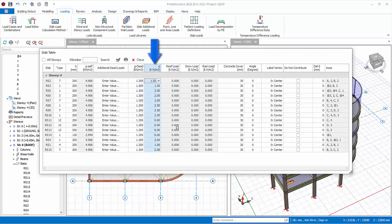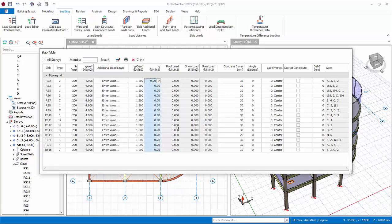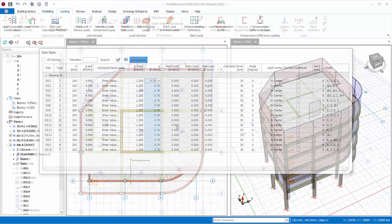Click on the header Q Imposed Load. The entire column will be highlighted. Click column-wise edit icon at the top. Enter 0.7 kN per meter square. Press Enter. All the slab imposed load values will be changed. Close the slab table.